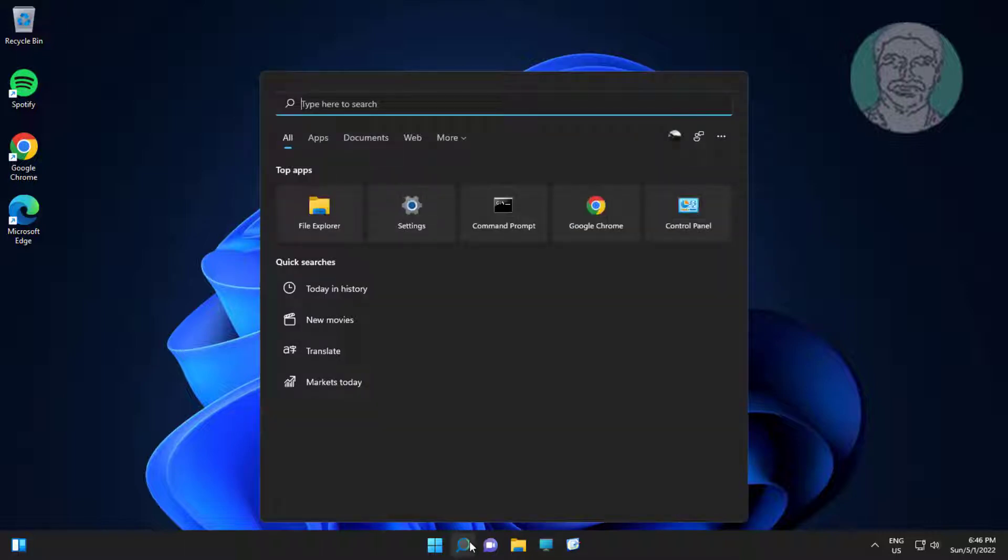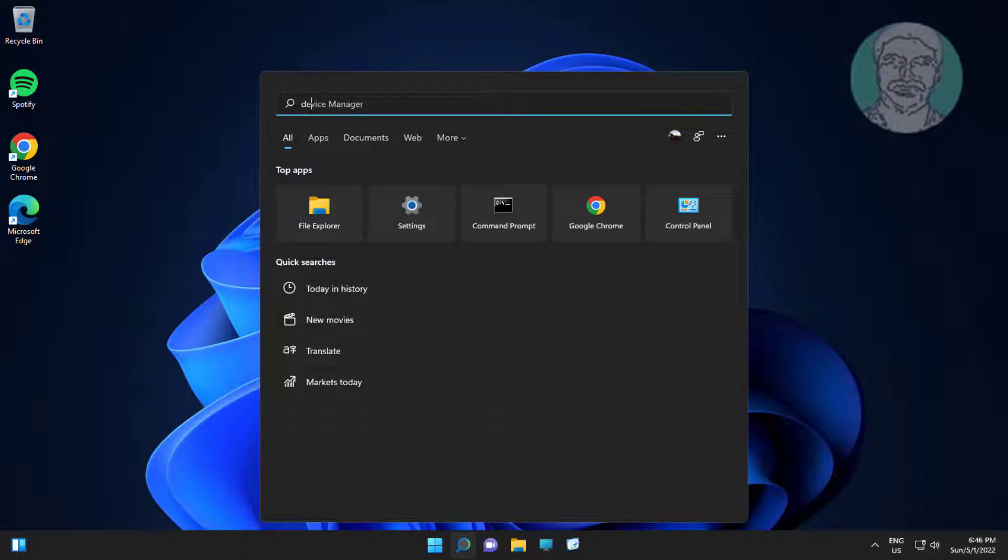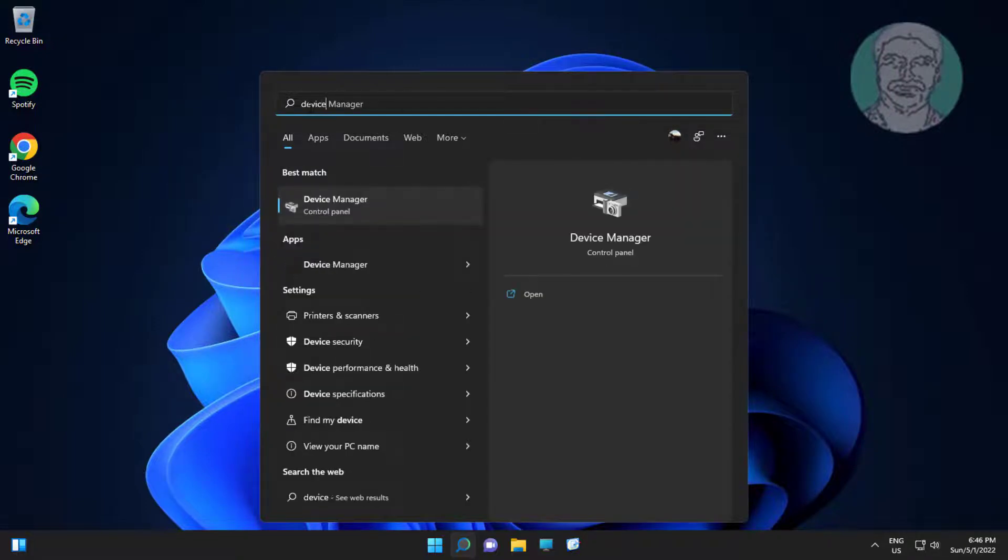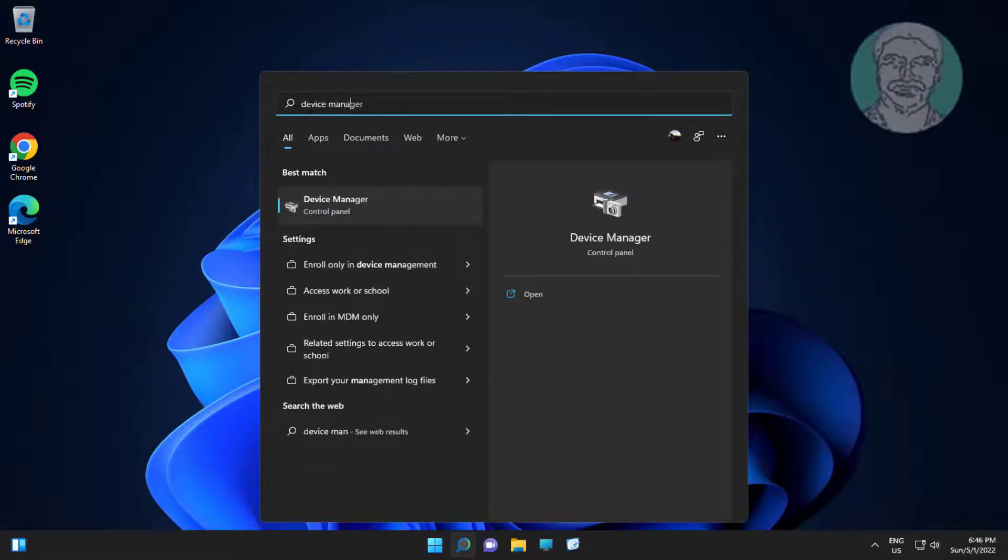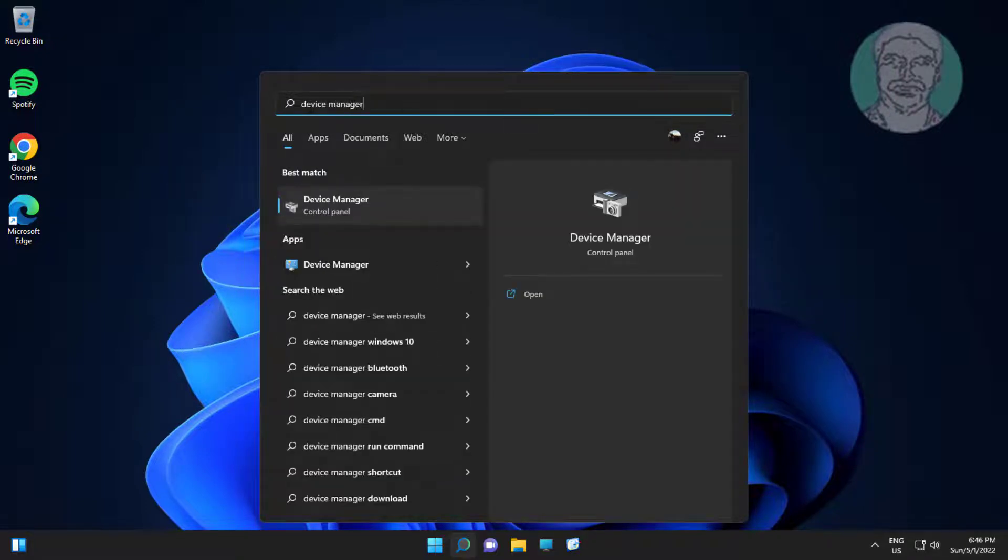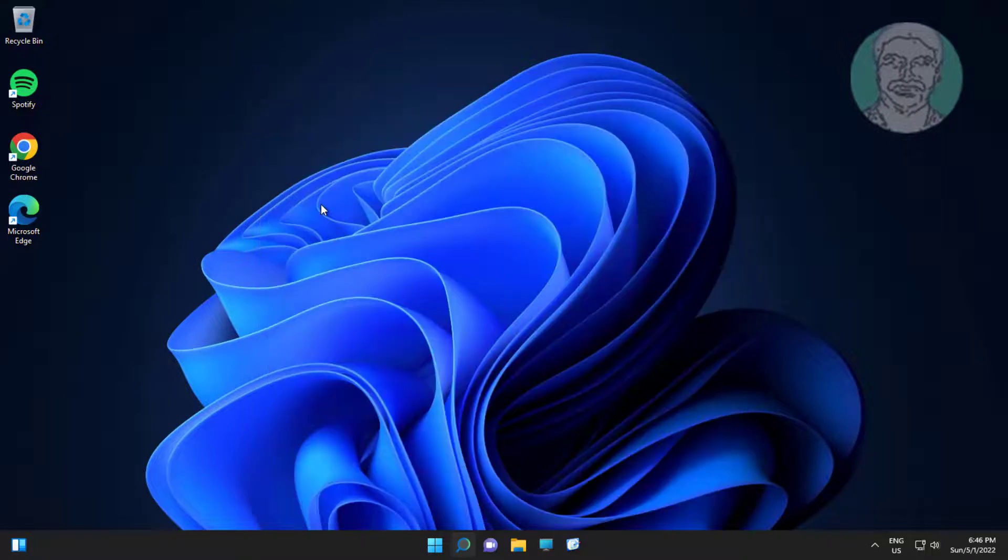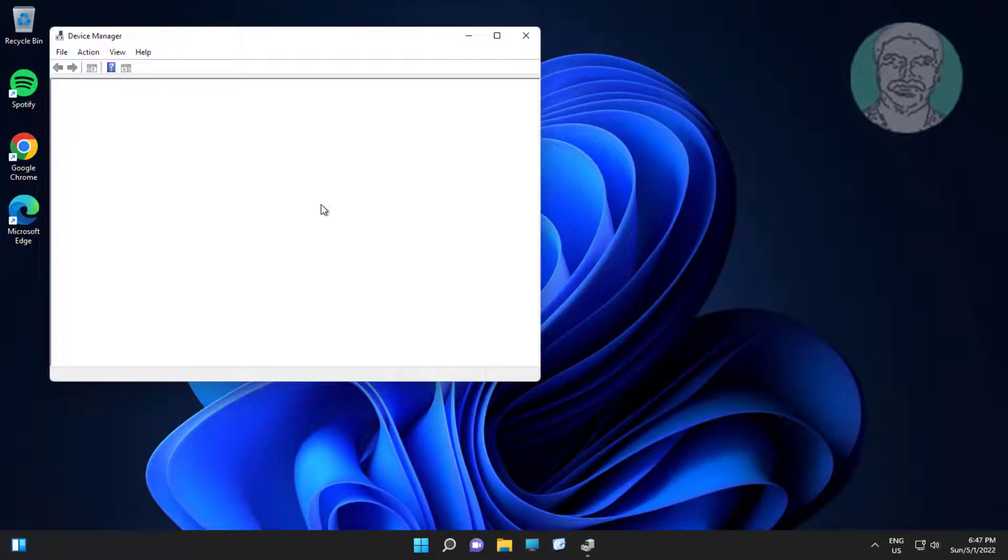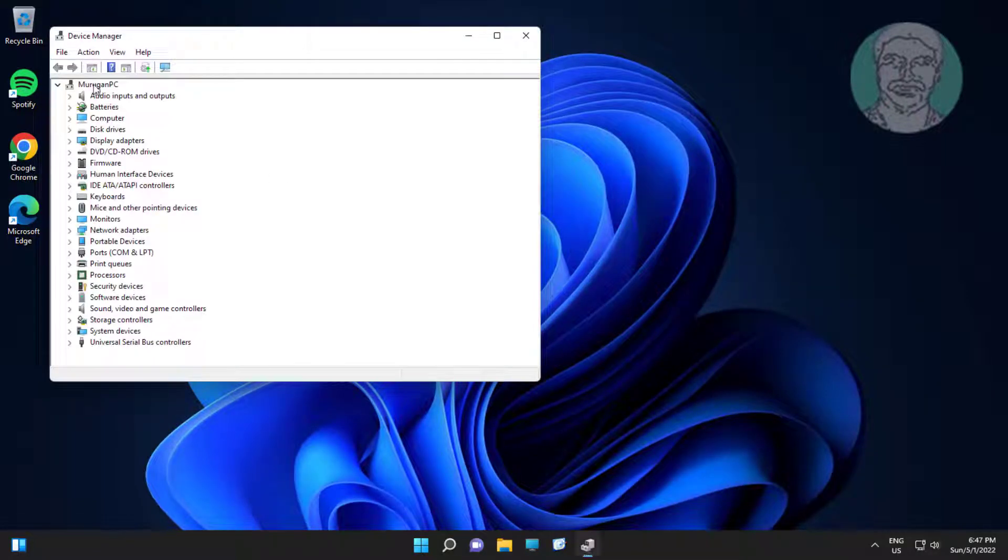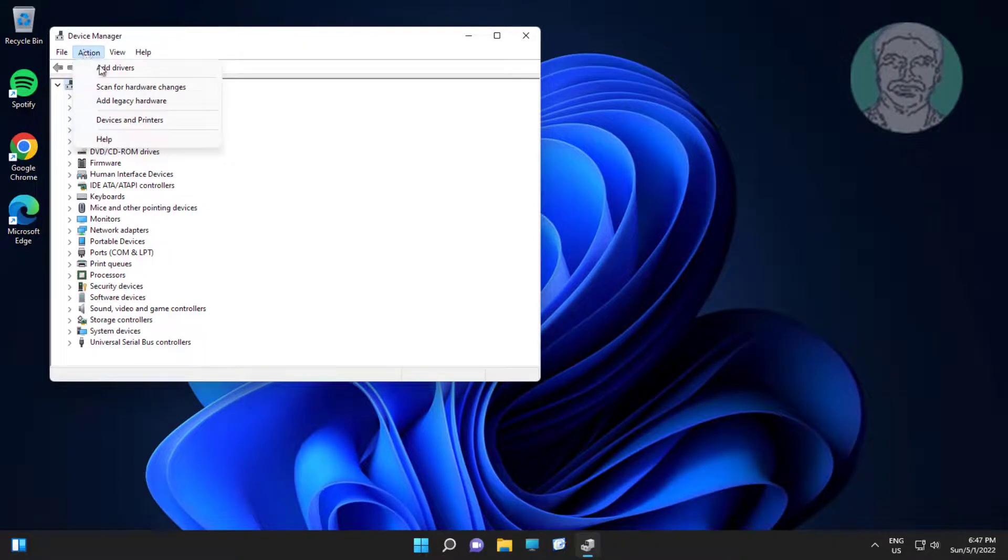Type device manager in Windows search bar, click device manager. Select computer name, click action, click scan for hardware changes.